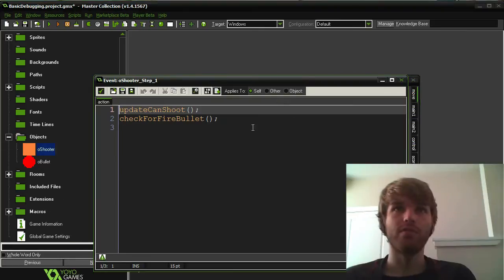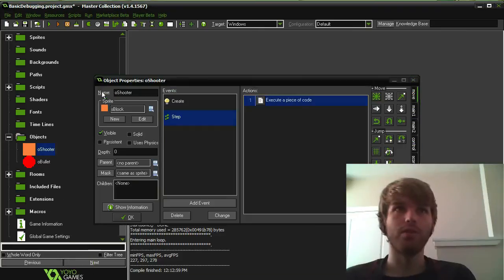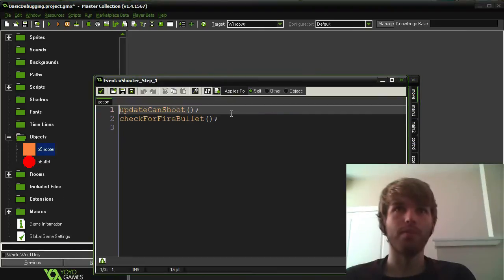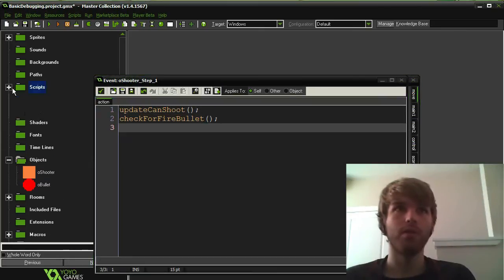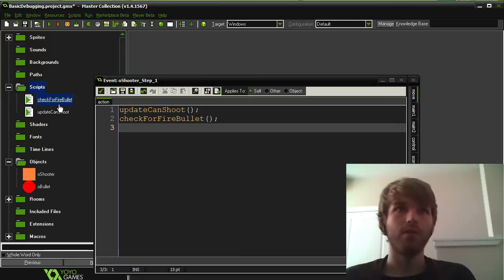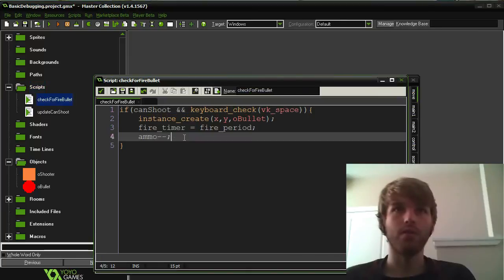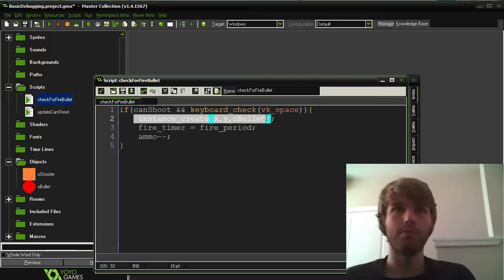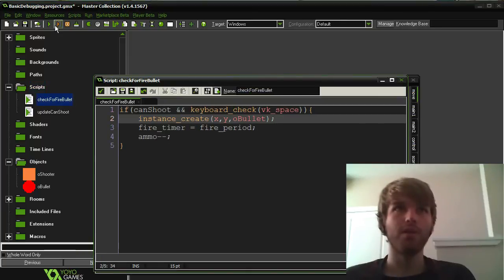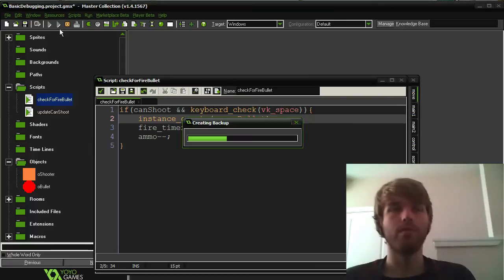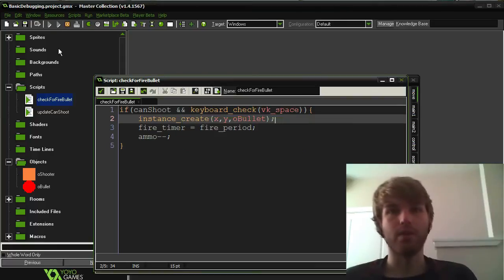So the shooting of bullets is supposed to happen in this CheckForFireBullet script. So in here, it should be creating this bullet. So let's run it in debug mode and let's see if we can find the problem.